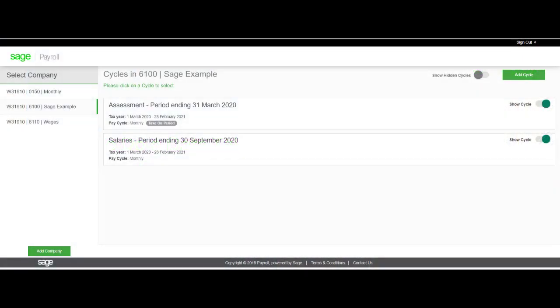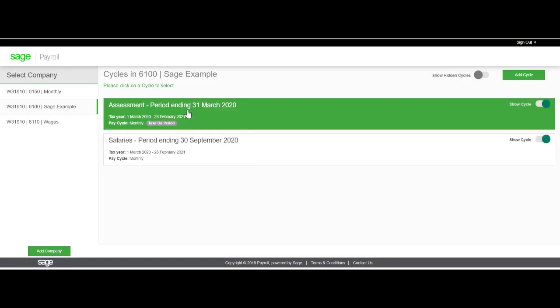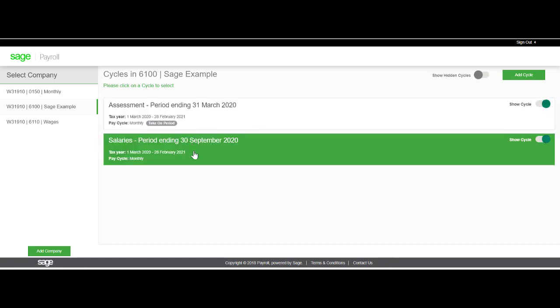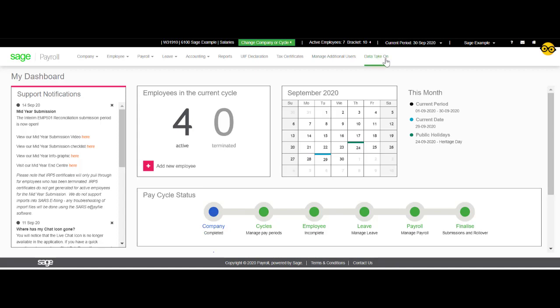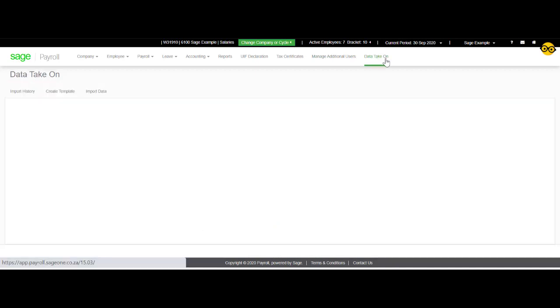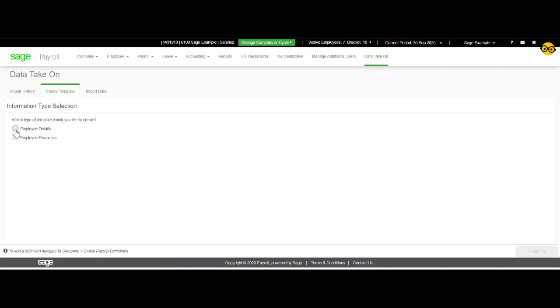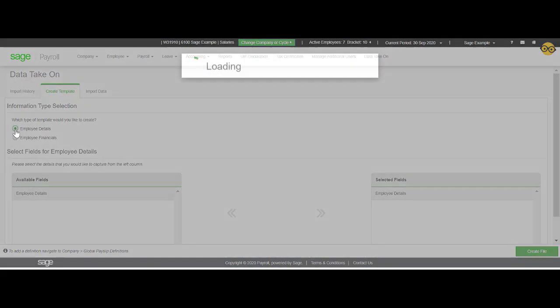From the main screen, you will select the relevant cycle that you will be working in. Select data take-on. Select employee details.